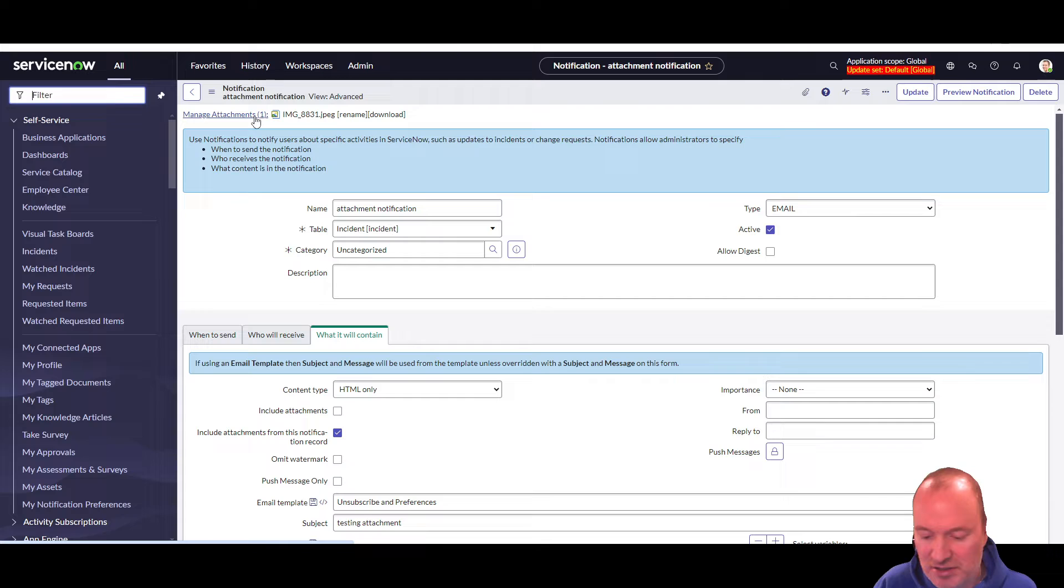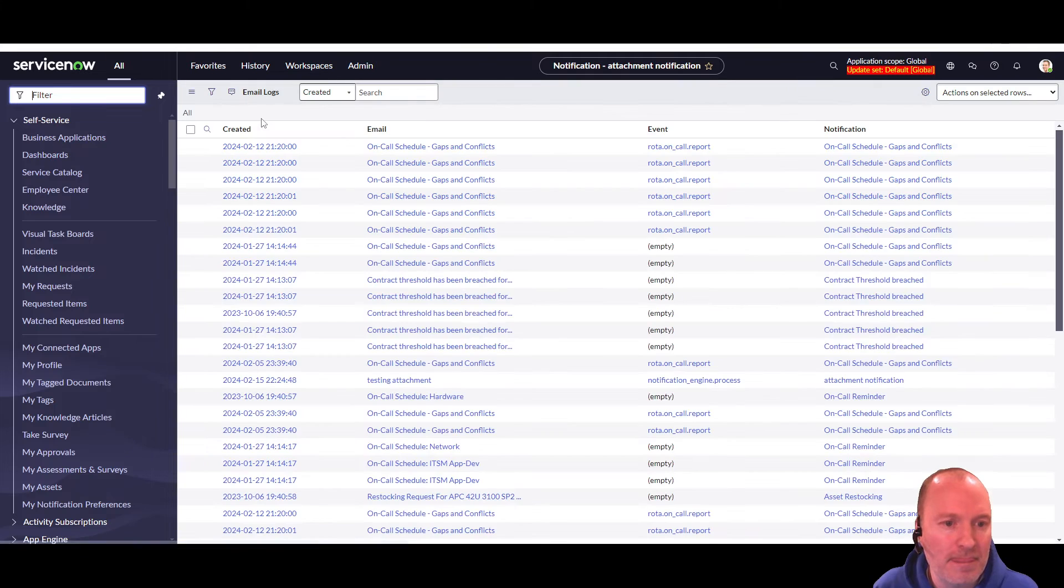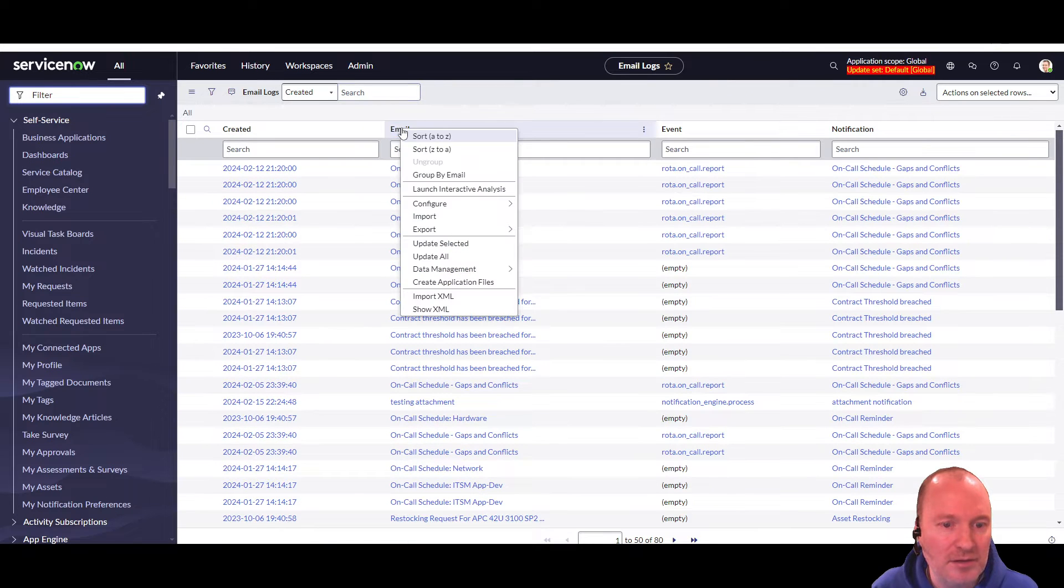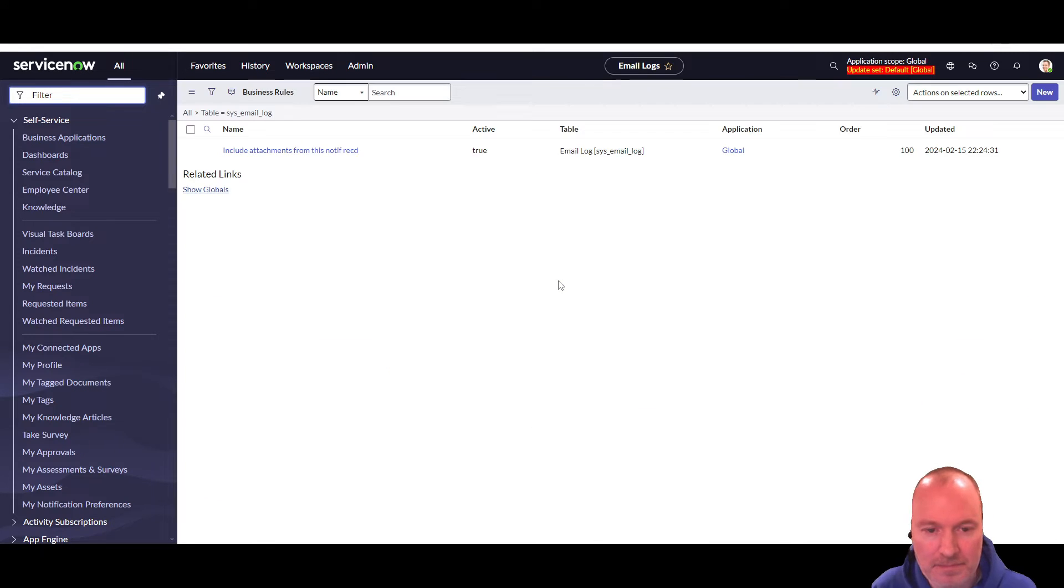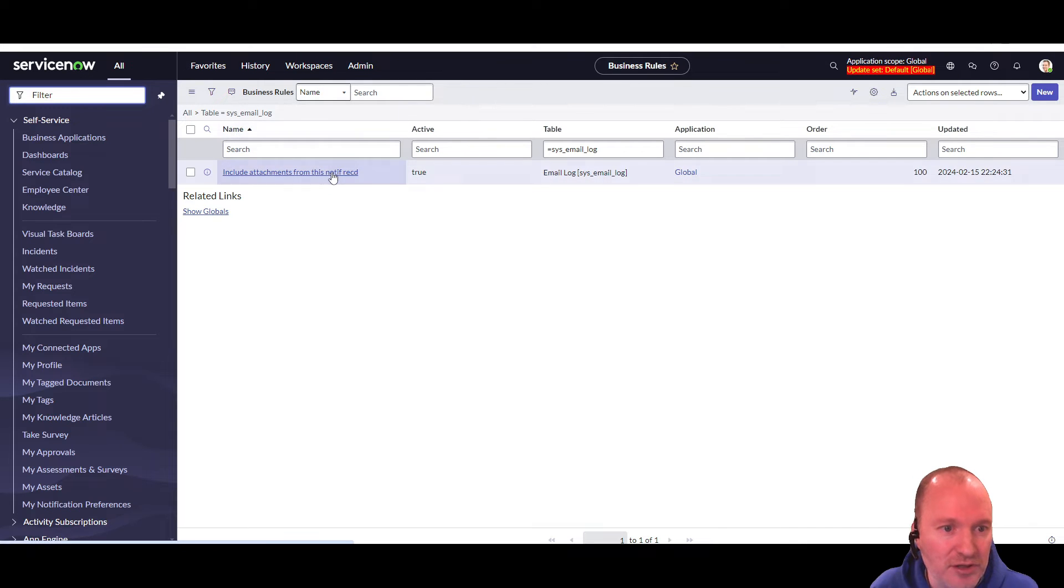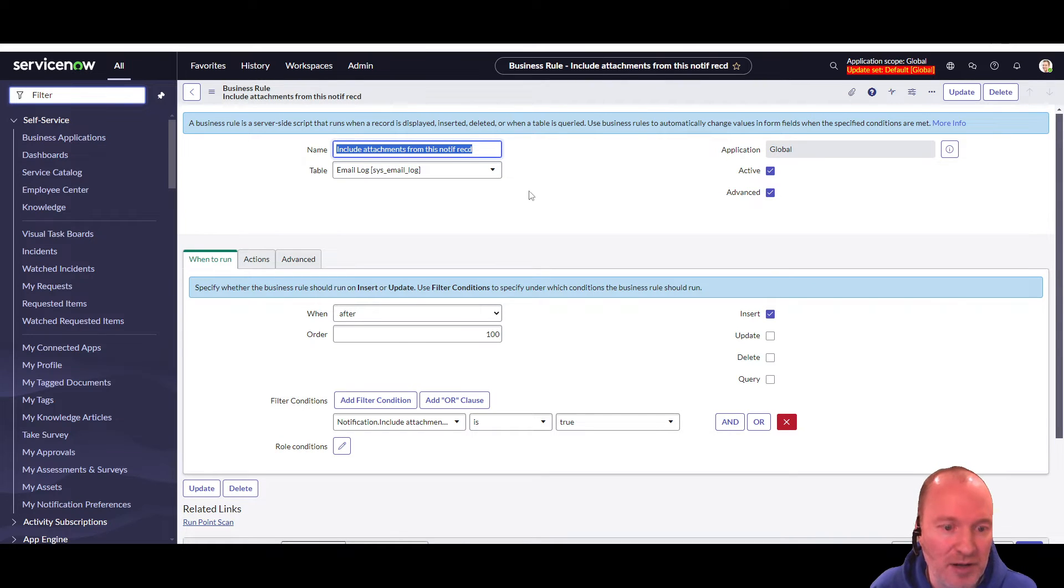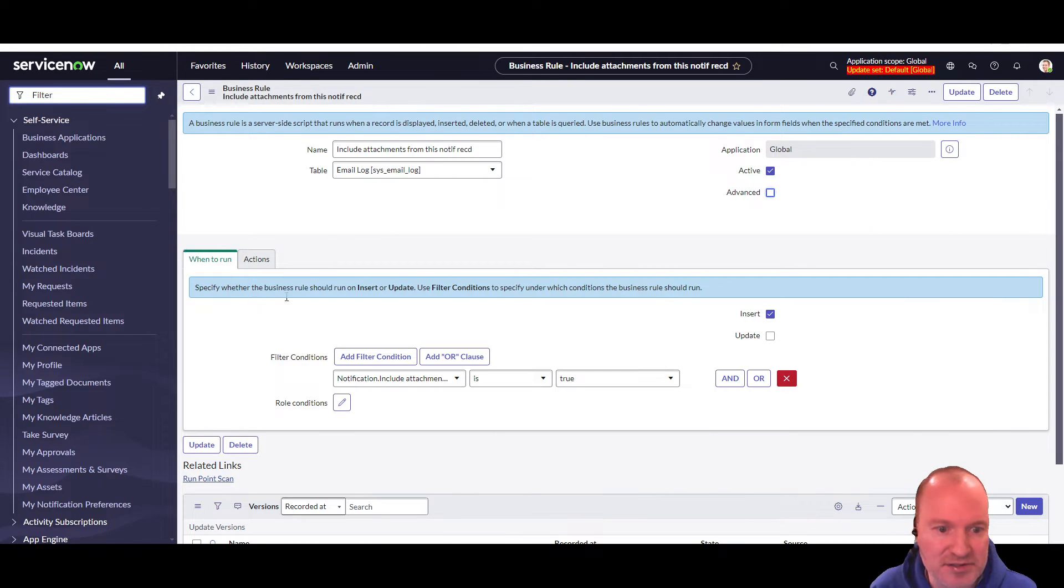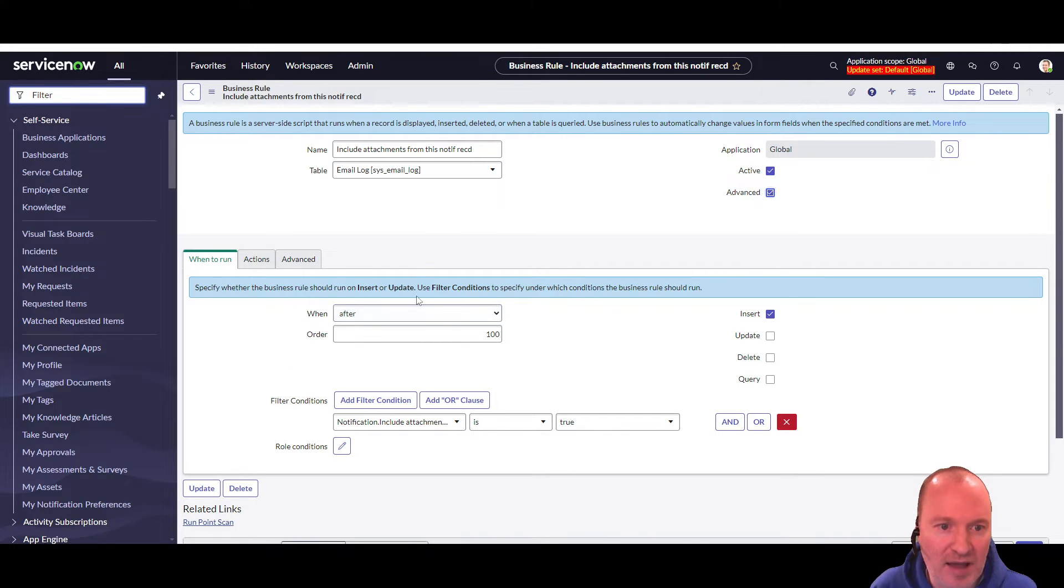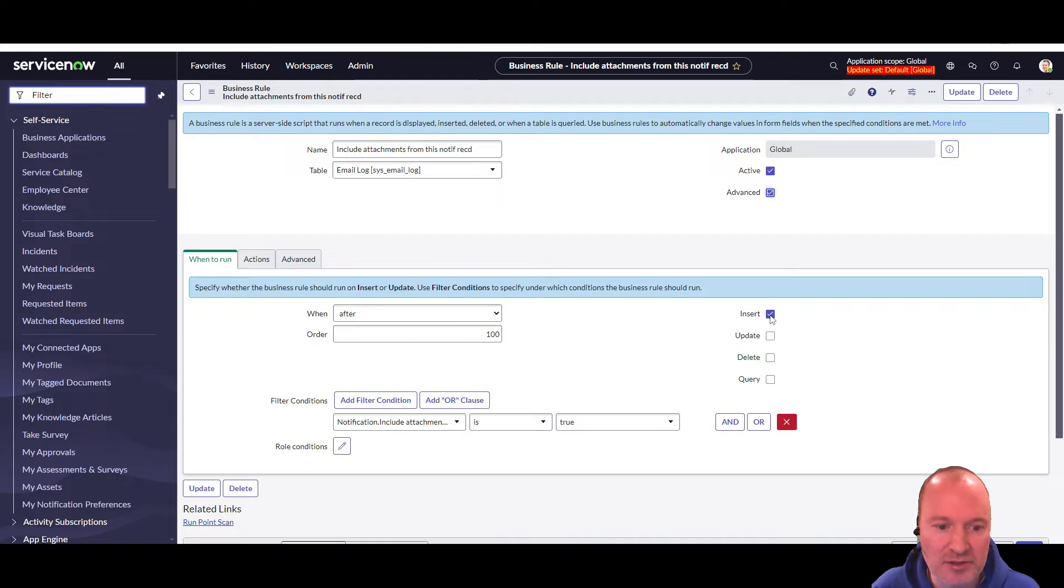You go in here, and you go to the business rules. And you create a new business rule. You can call it include attachment from this notif record, or anything you want. It's an after-business rule. You have to click the advanced in order to see some of these options. It's an after-business rule because we want it after this log record is created. It's done on insert only.